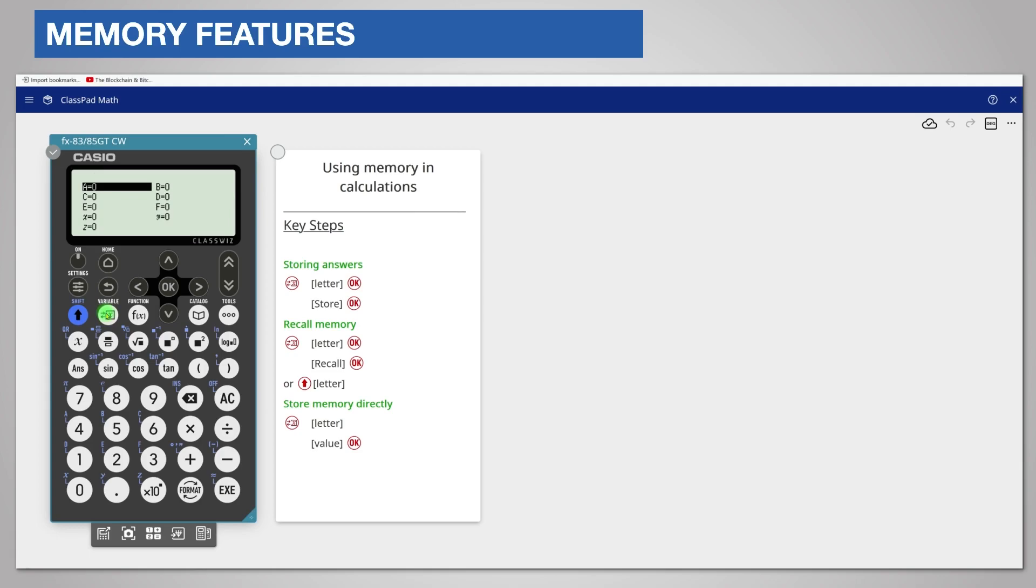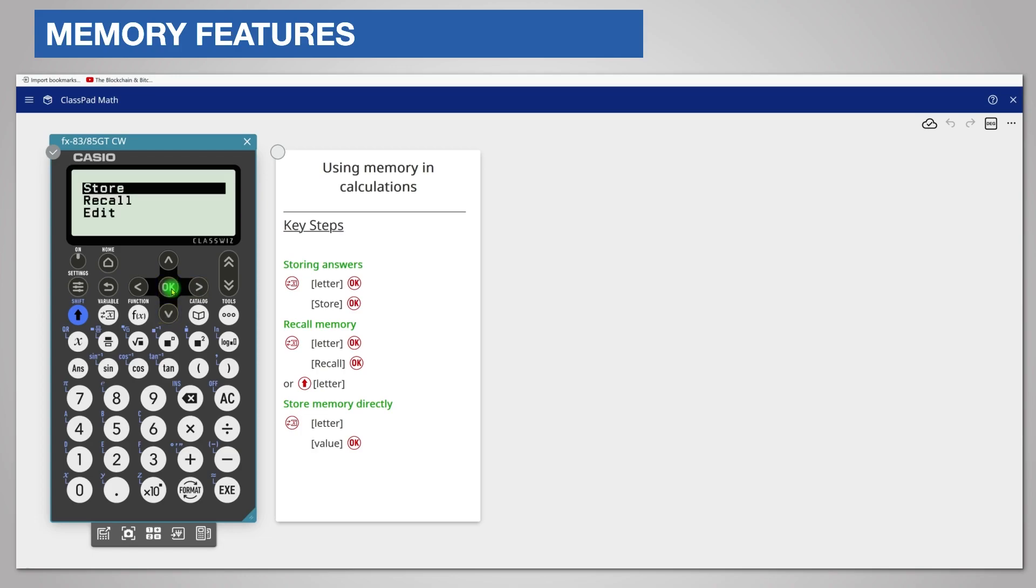There are six memories labelled A to F and three labelled X, Y and Z. They can all be used. Choose letter D for example by highlighting it and pressing OK. You want to store the answer so choose Store by pressing OK.